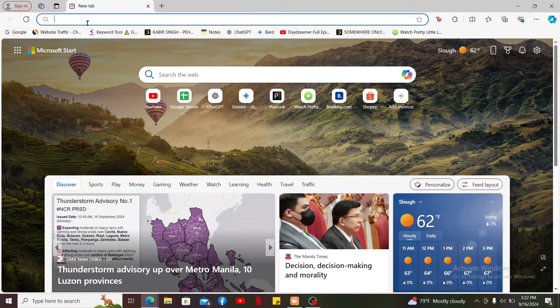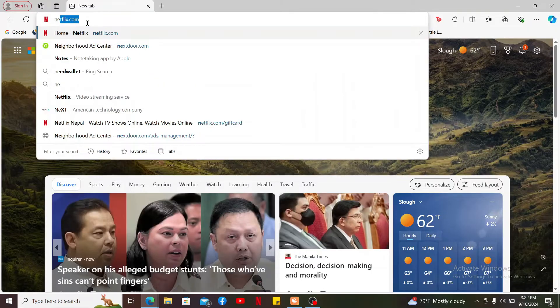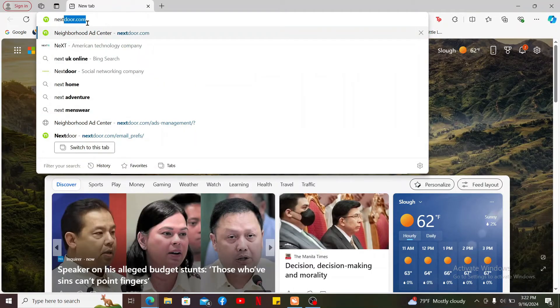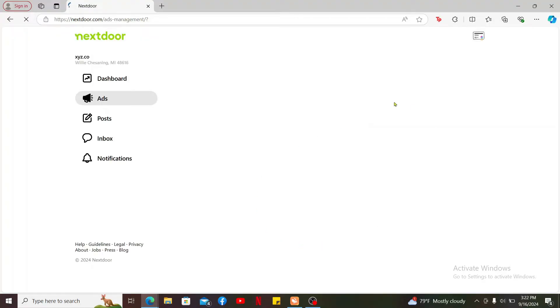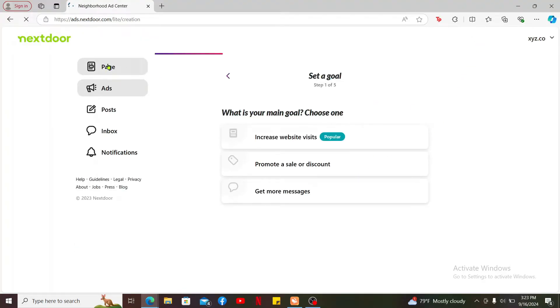Log into your Nextdoor account by entering your login credentials. After you are logged in, click on the page button at the top left.